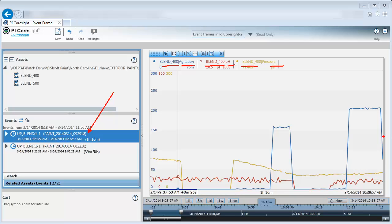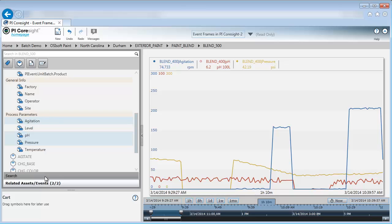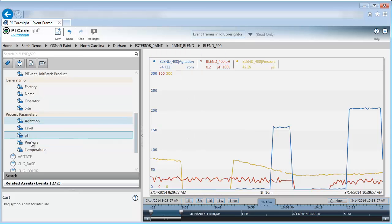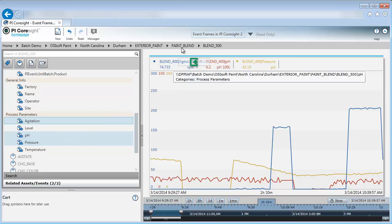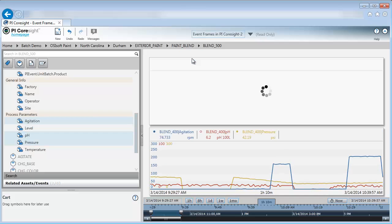Now to find event frames for Blender 500, I'm going to need to add data items to my Coresight display that are for Blender 500. In order to do this, I'm going to go back to the search here, and I'll just add some process variables for Blender 500. I'm going to add the agitation, pH, and pressure so I can plot what I was looking at for Blender 400 in another trend.